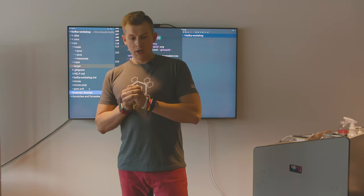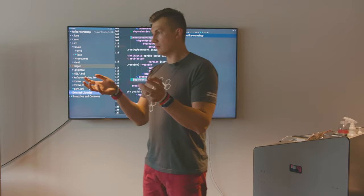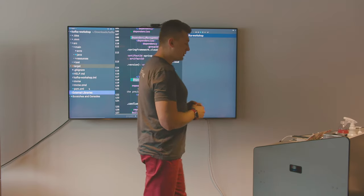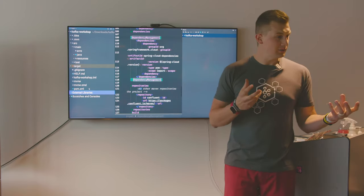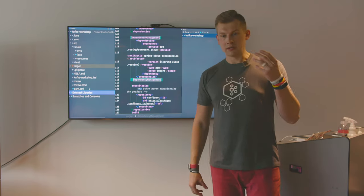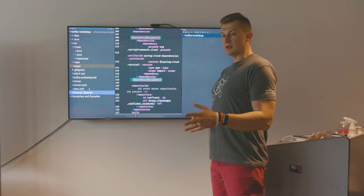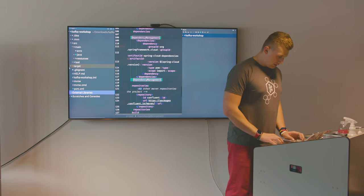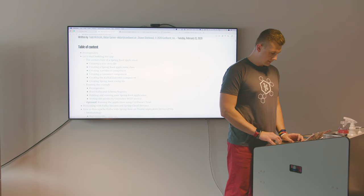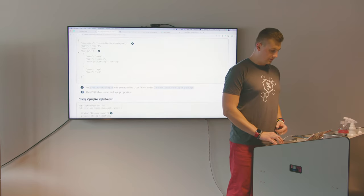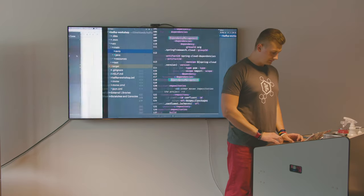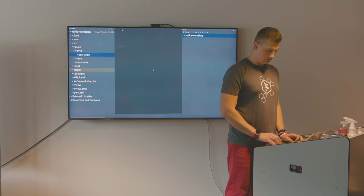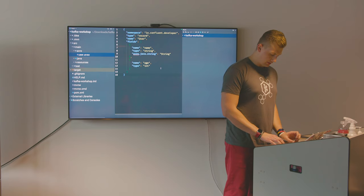Kafka will be our landing area where we get data from one place and store it, and the other microservice will be able to process it. Let's talk about schemas — this is where things get very interesting. Let's create a file called user.avsc, which stands for Avro schema. This is how our schema looks — in JSON format, which is human-readable. You can communicate it with other teams regardless of whether they're using Java or not.